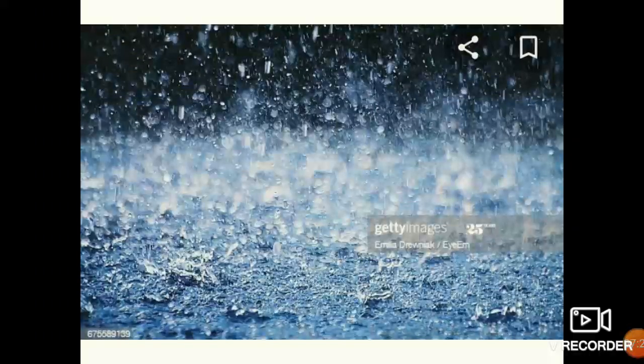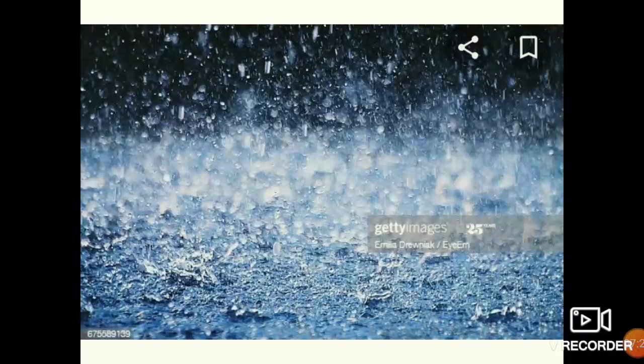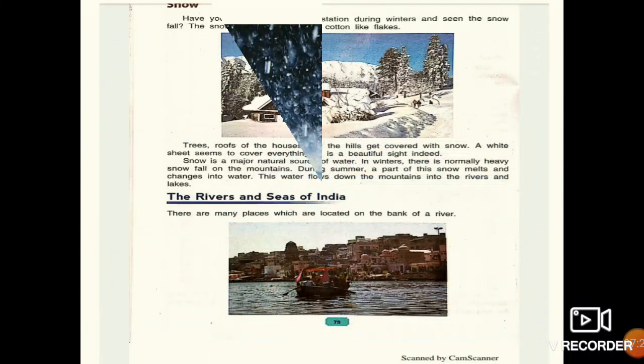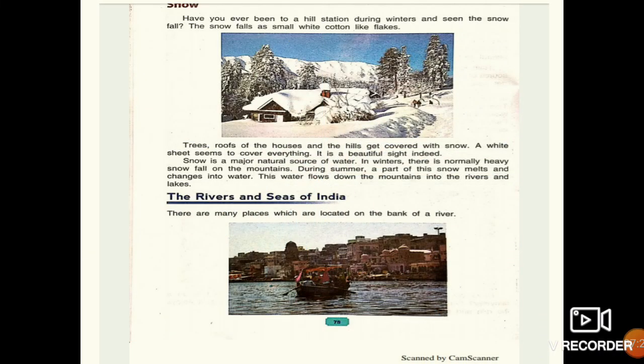You can see the beautiful picture of rain. Now let us move to the next natural source of water, which is snow.